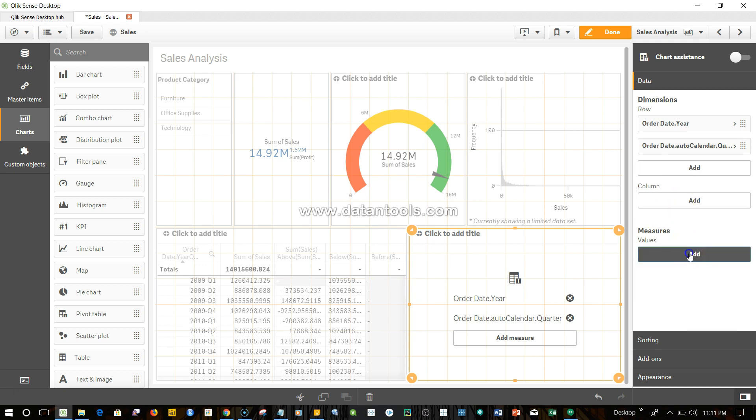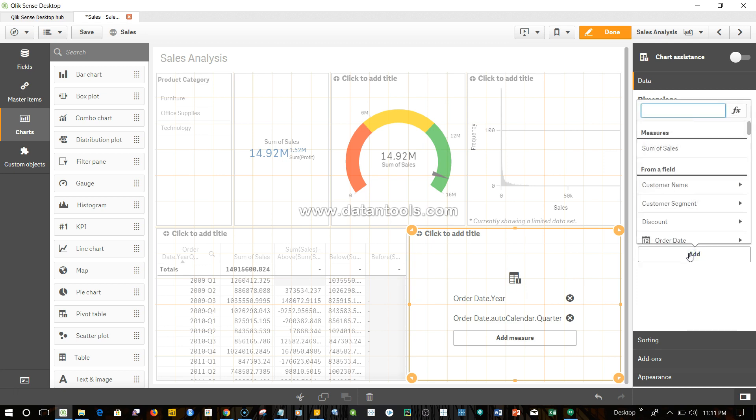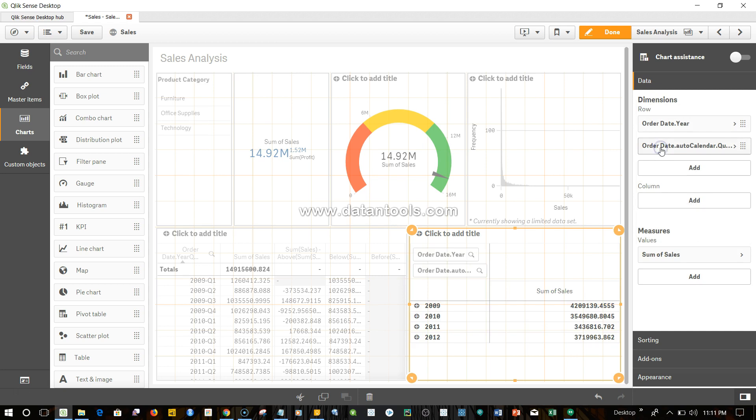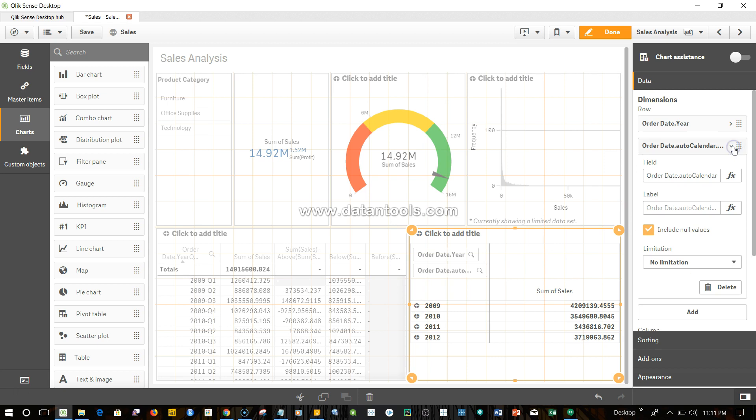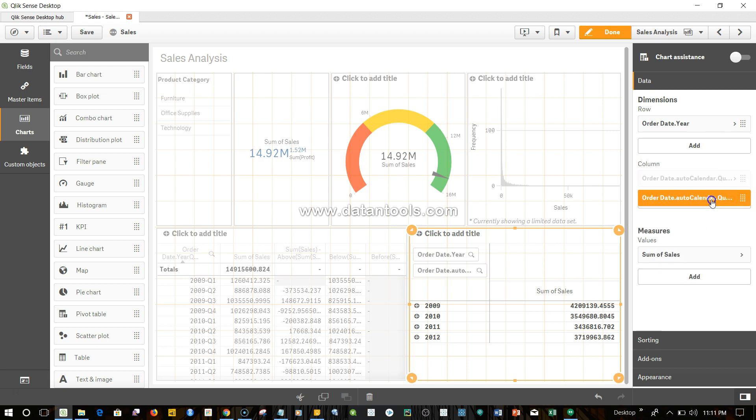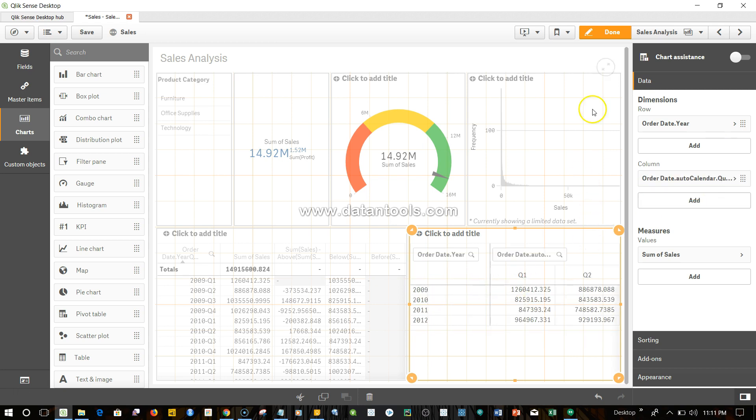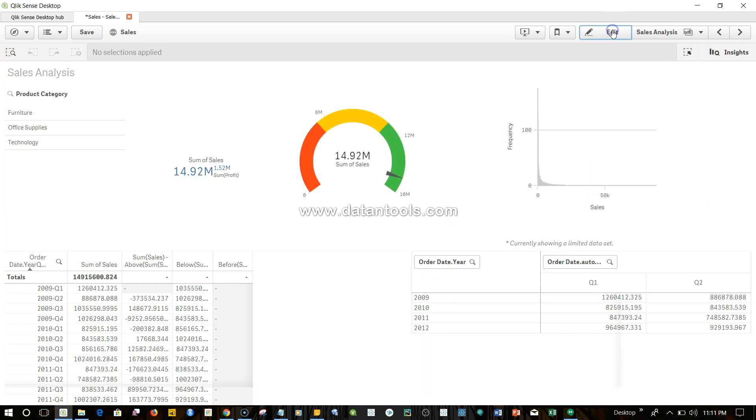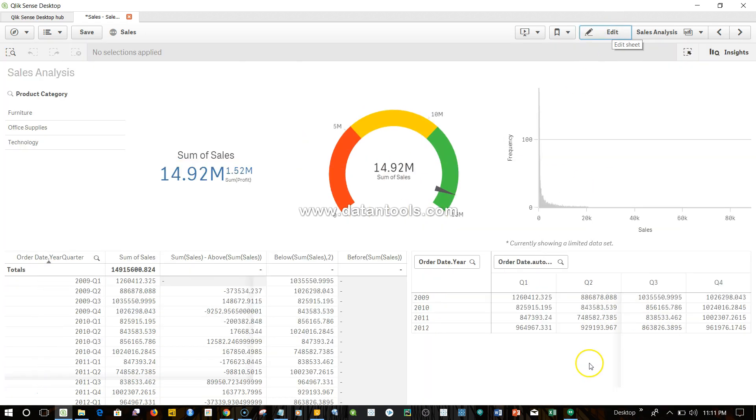For measure I'll add sum of sales. Now I want this in a column, so I can drag it—yes, done. So now the before function basically works in a setting like this.